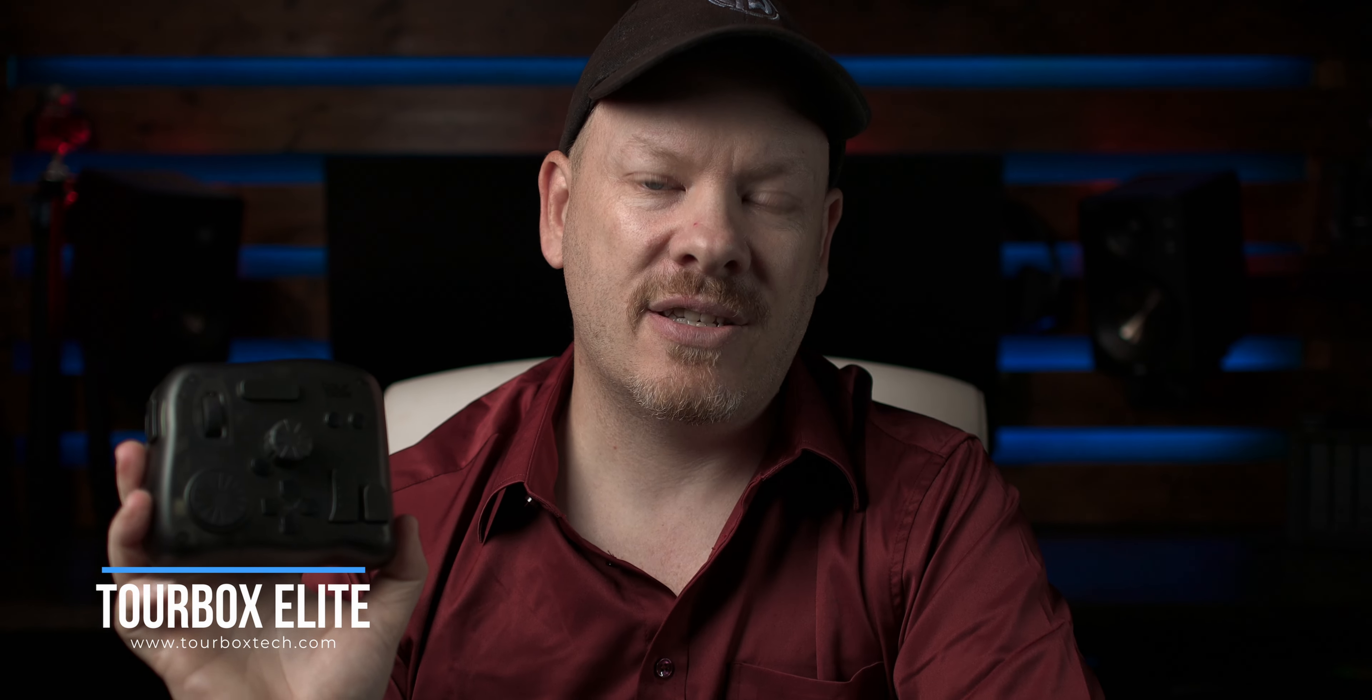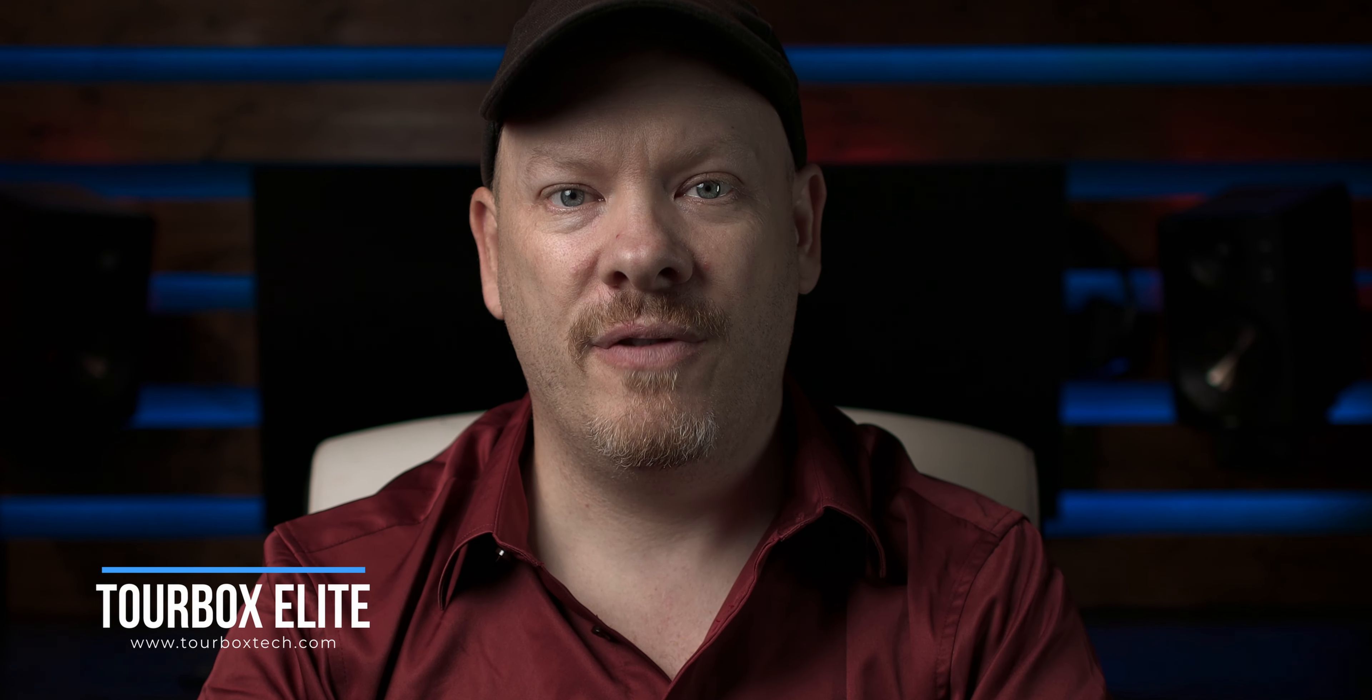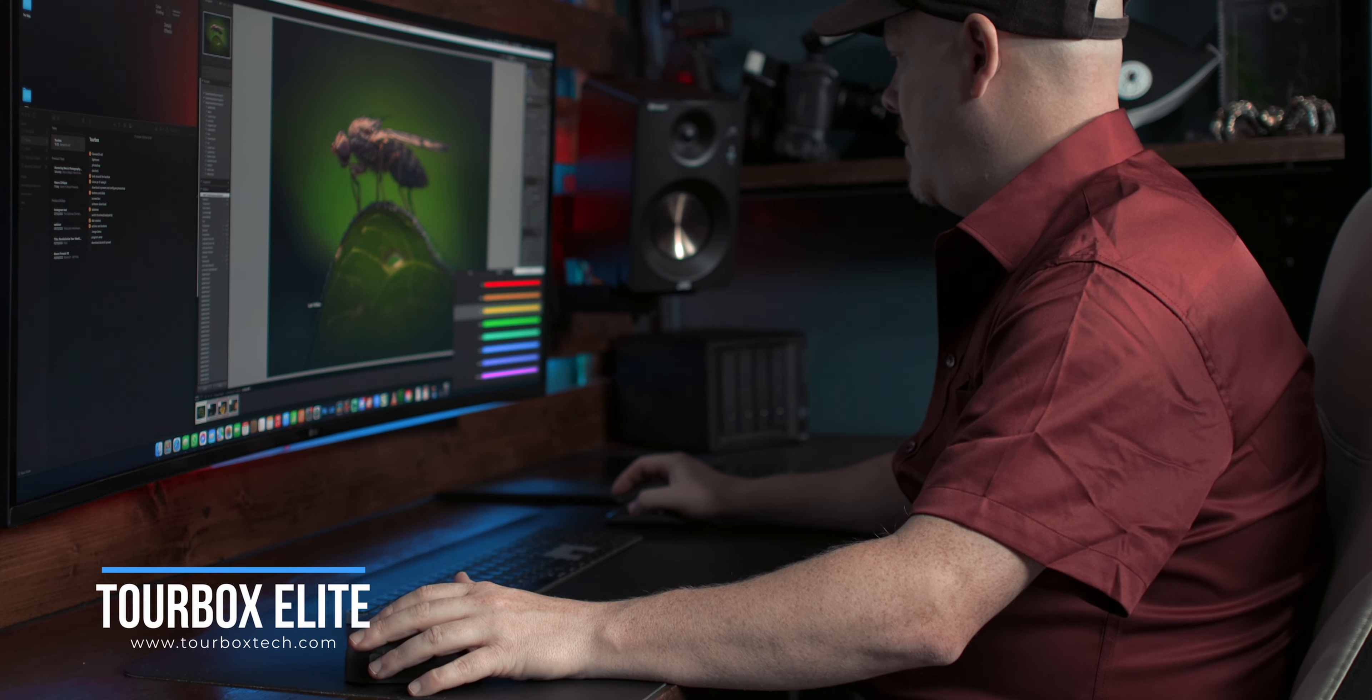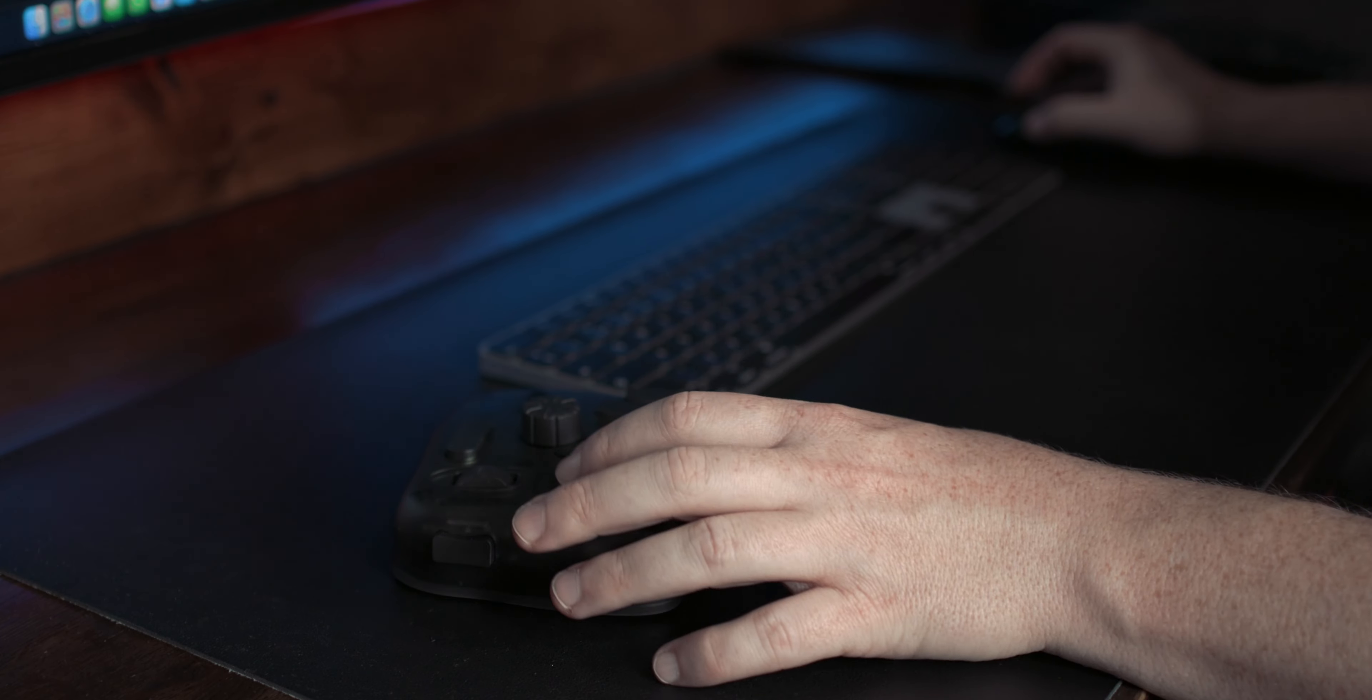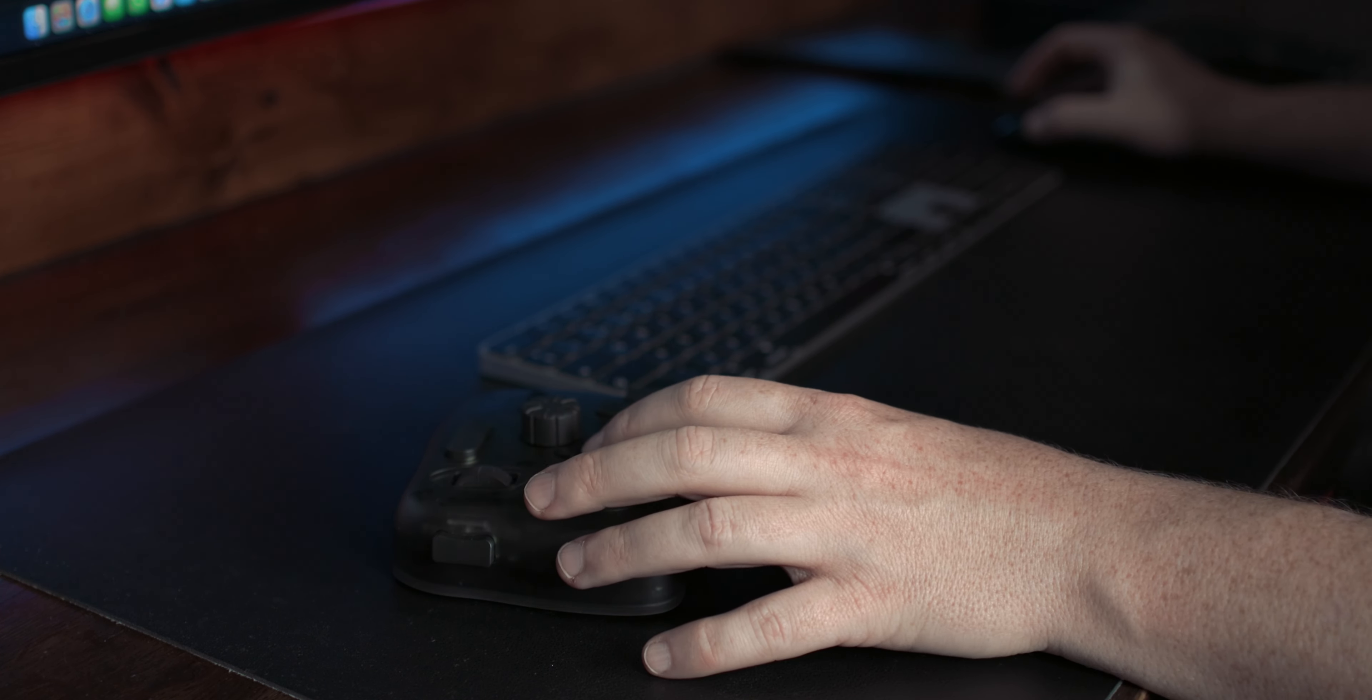The Tourbox Elite from Tourbox Inc has completely transformed my creative workflow. As a professional photographer and video editor, I rely heavily on Lightroom, Photoshop and DaVinci Resolve for my video editing and the Tourbox Elite seamlessly integrates into my workflow, offering unparalleled control and efficiency.